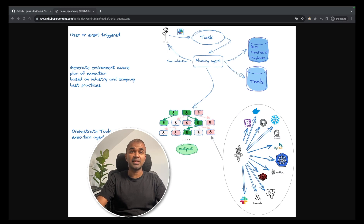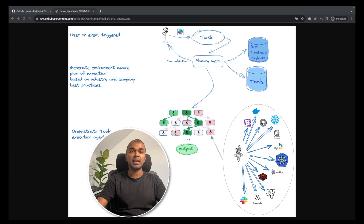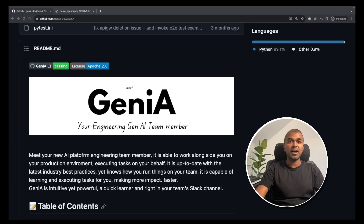What if your AI can talk to all the services such as Kubernetes, Slack, MySQL, GitHub, Docker, Datadog, and many more? That's exactly what GenieA does. Hi everyone, I'm really excited to show you about GenieA, a generative AI engine which can talk to different services.